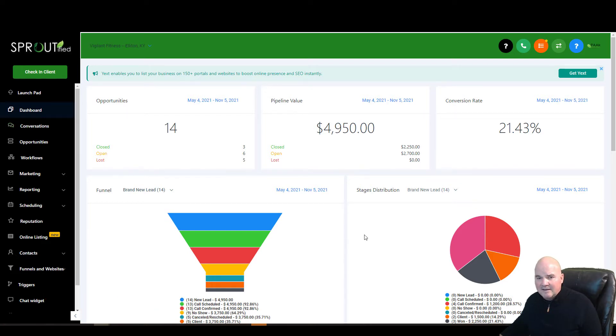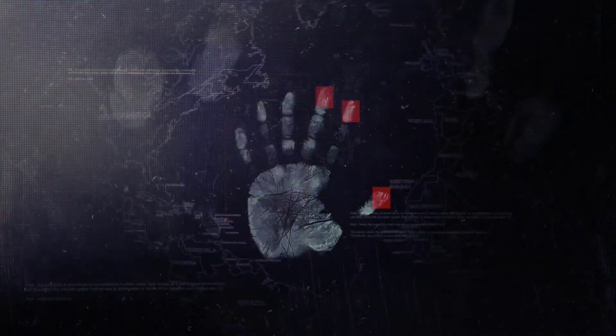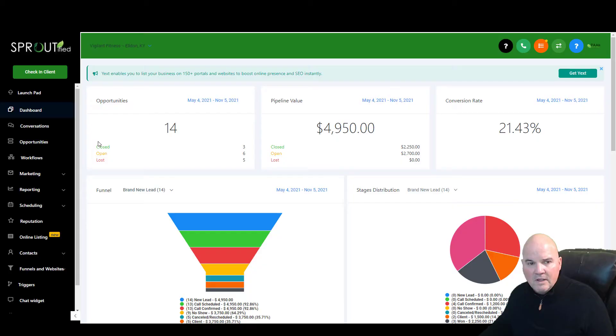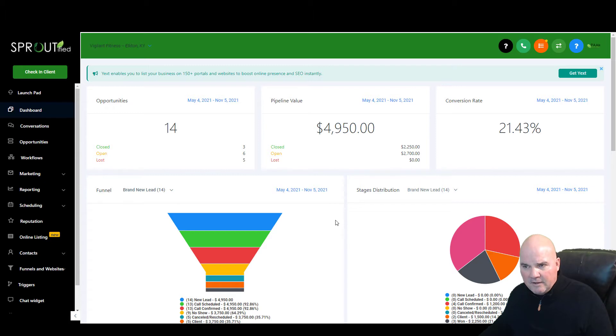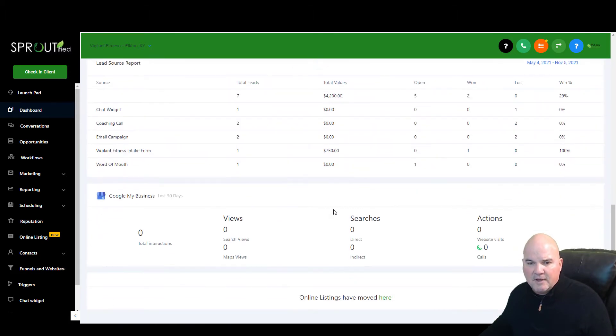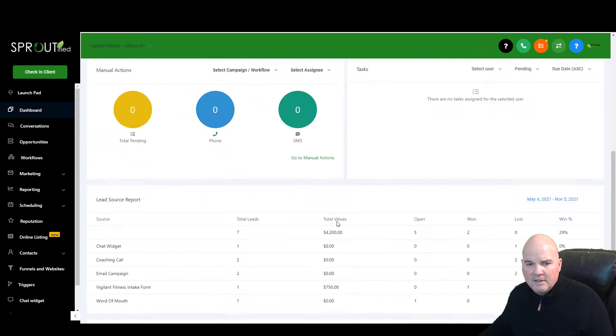So let's get into it. So we're in High Level, and this is just one of my coaching clients. This is what the dashboard looks like, but I'm going to walk you through how to set this up with High Level.